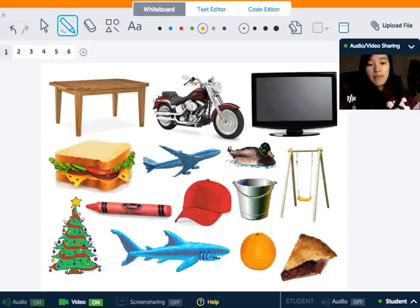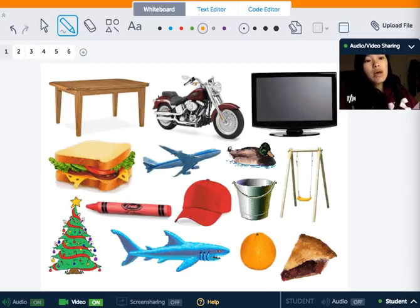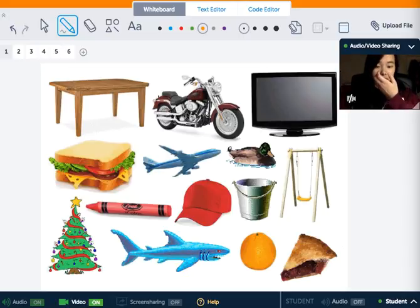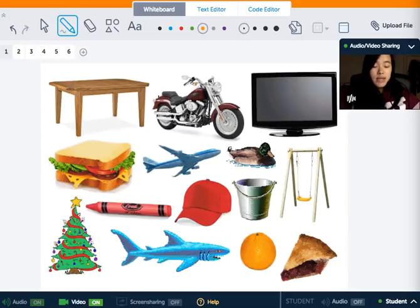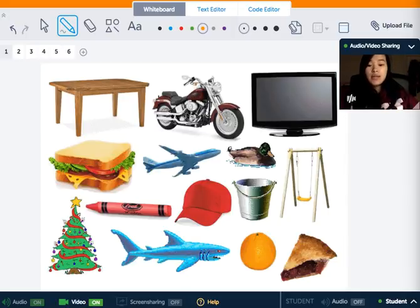Hi everybody, my name is Shuska and I am a tutor here at Chad Tutors. I usually tutor subjects such as SAT, ACT, Biology, Chemistry, Korean, Chinese, Psychology, etc.